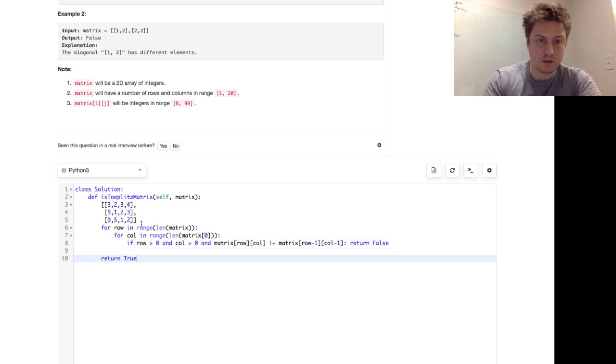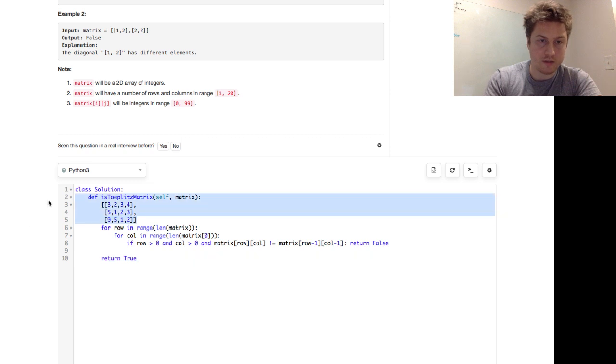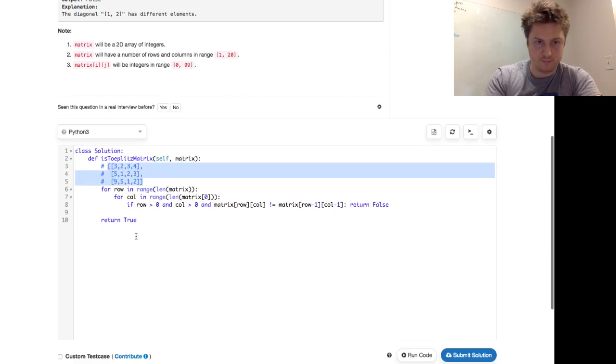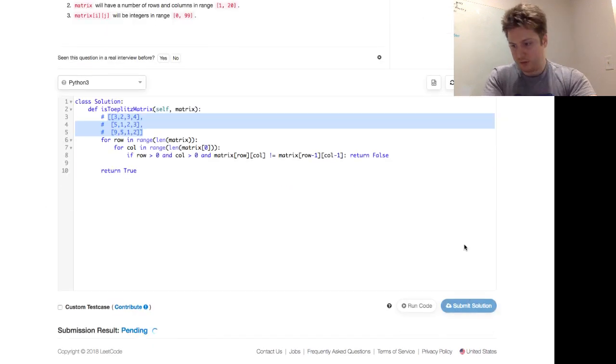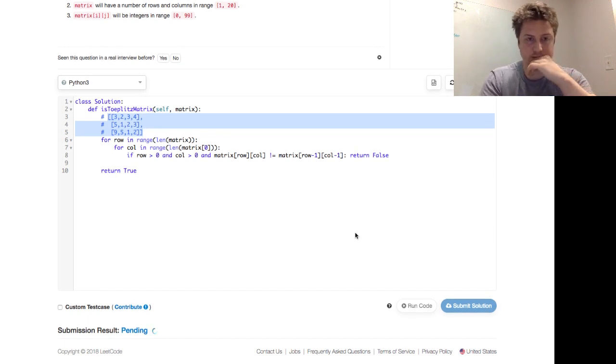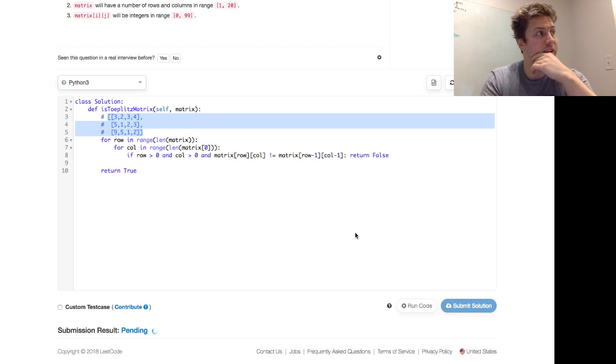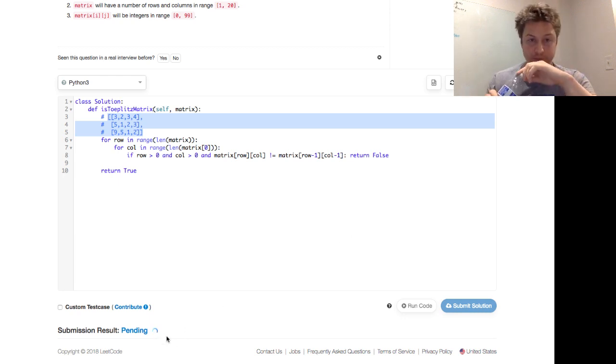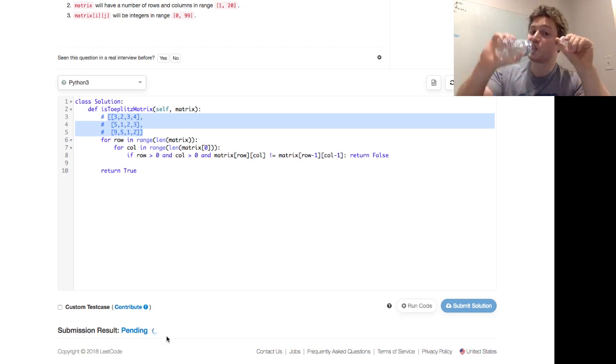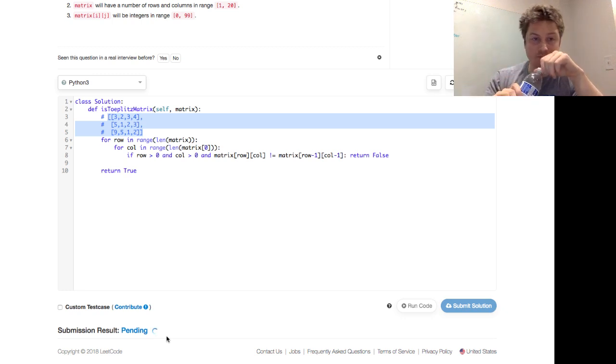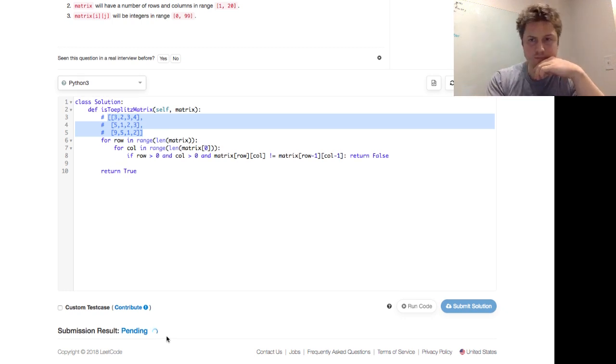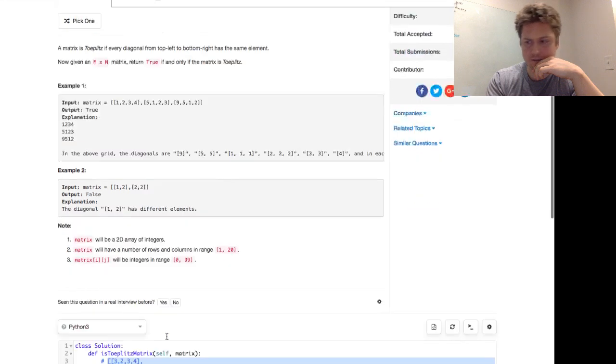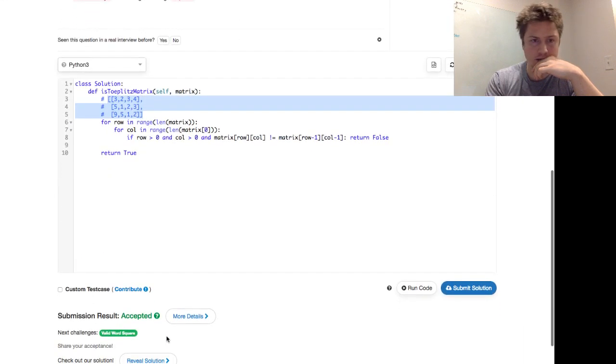So let's comment out this and go ahead and submit the solution. And hopefully that is a quick pass. LeetCode is really thinking about it. Really thinking about it. Did I log in? Oh good, and we're finally accepted.